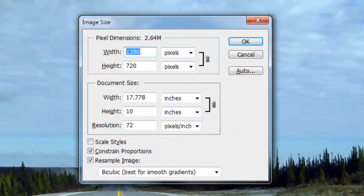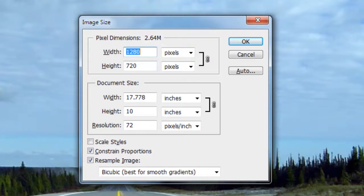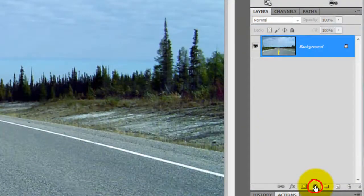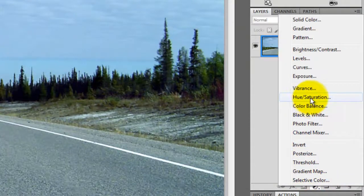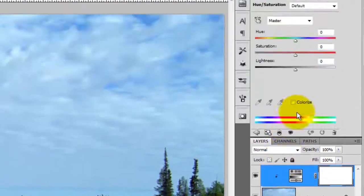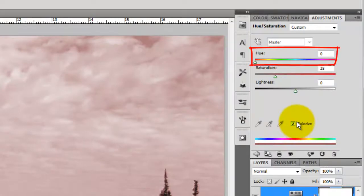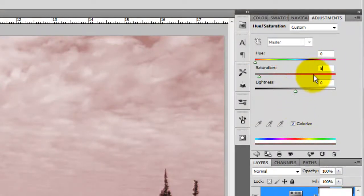This document is 1280 by 720 pixels with a resolution of 72 pixels per inch. Click on your Adjustment Layer icon and choose Hue Saturation. Click Colorize, make the Hue 0 and change the Saturation to 50.